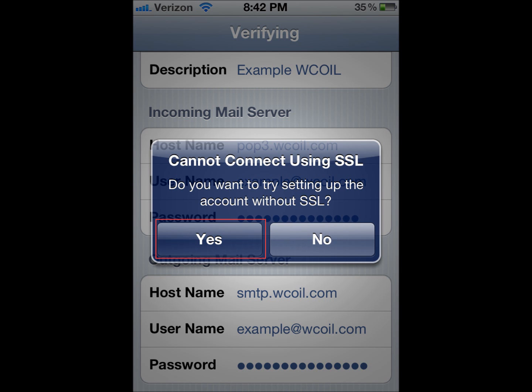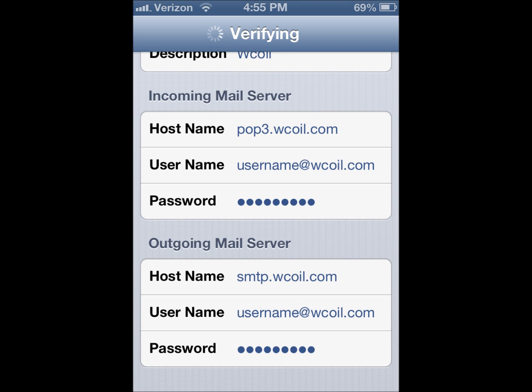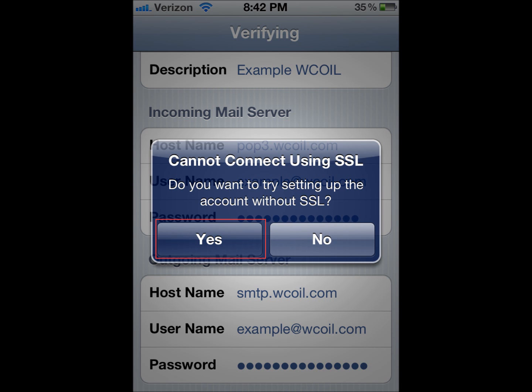It'll pop up asking us to set up with or without SSL. Where it says it cannot connect using SSL, we want to make sure we set it up without SSL by clicking Yes. It'll go into verifying again, and you'll see it a second time for the outgoing mail server — make sure you select Yes again.